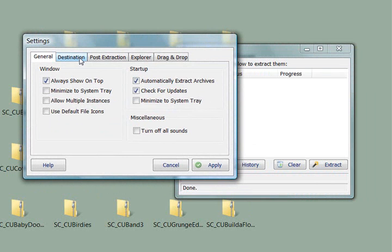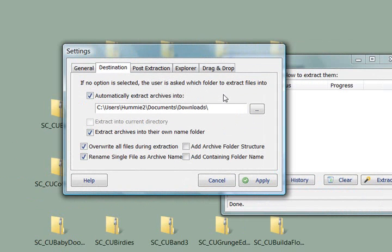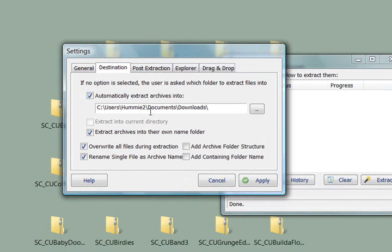Okay, the next tab over is the destination tab. This is what I think is really cool. Automatically extract, and you can choose a folder if you want to automatically extract it to. I have mine set to this folder.